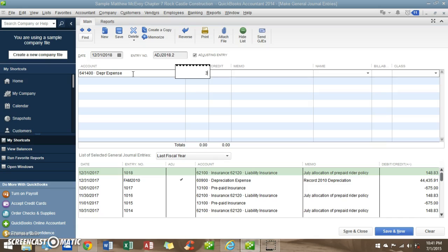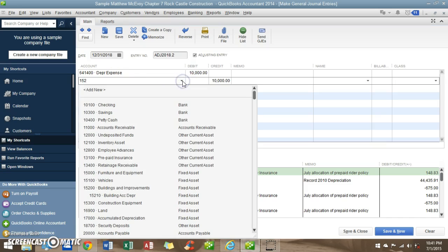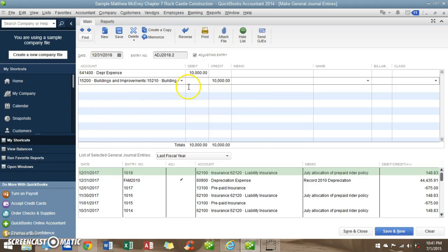I have a $300,000 building. It's going to last me 30 years. I can't find the account, so we're going to click on it — there it is. Building accumulated depreciation.